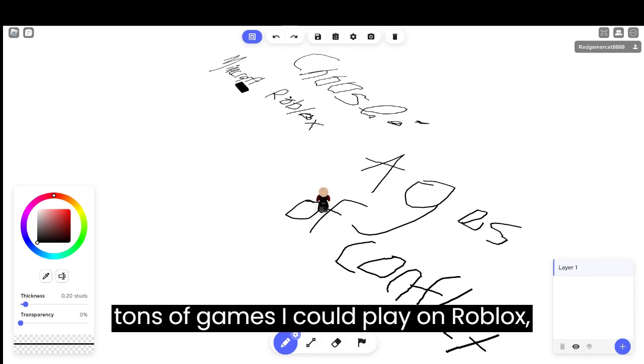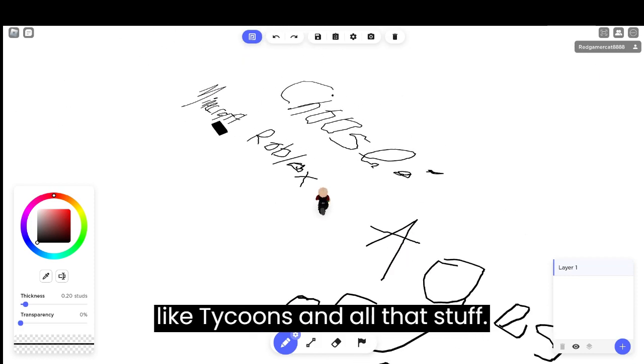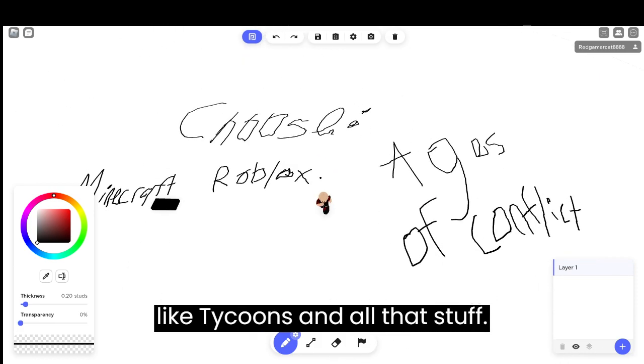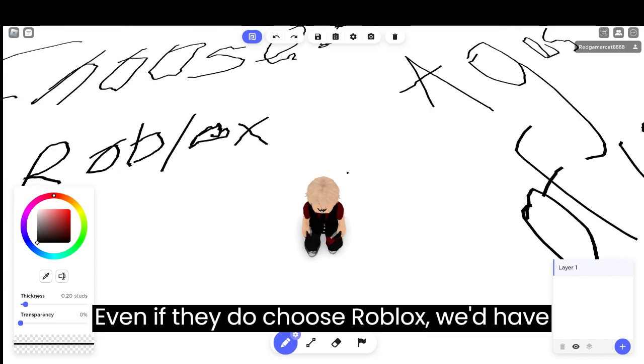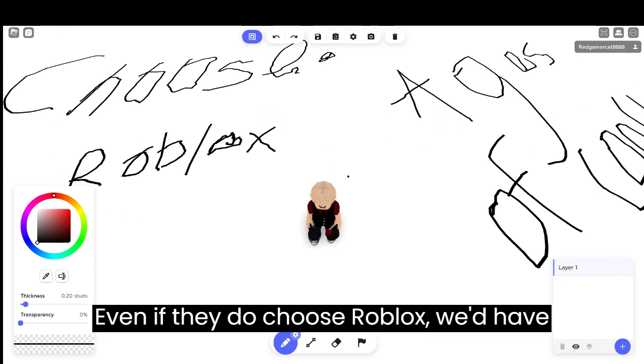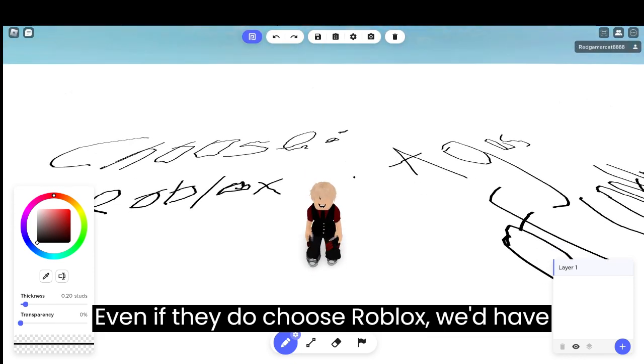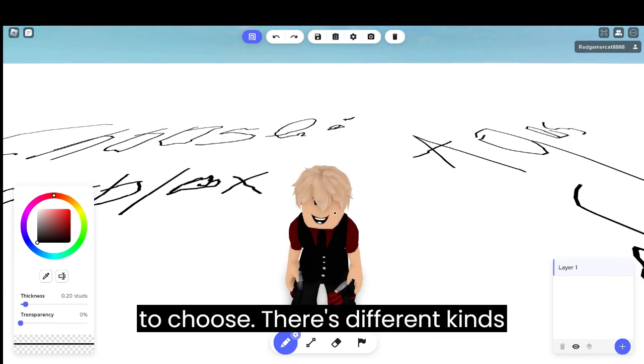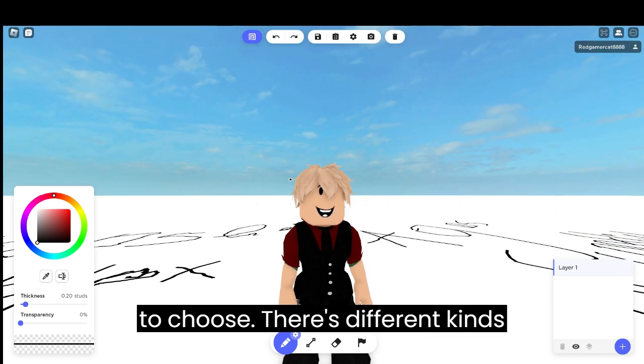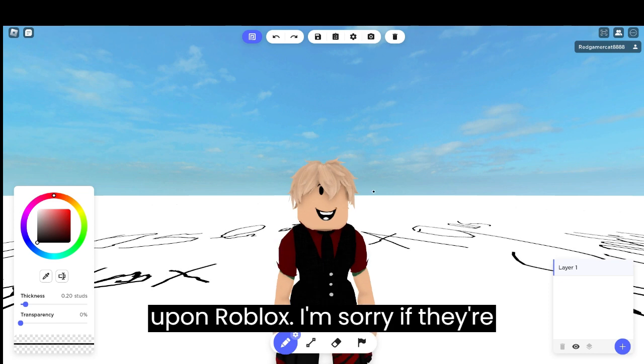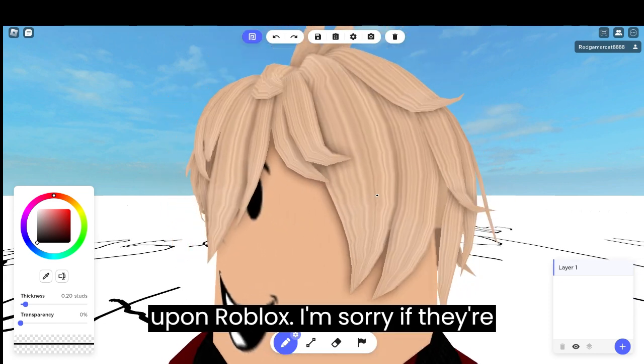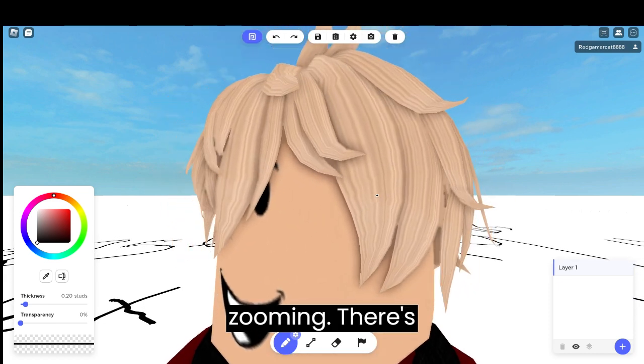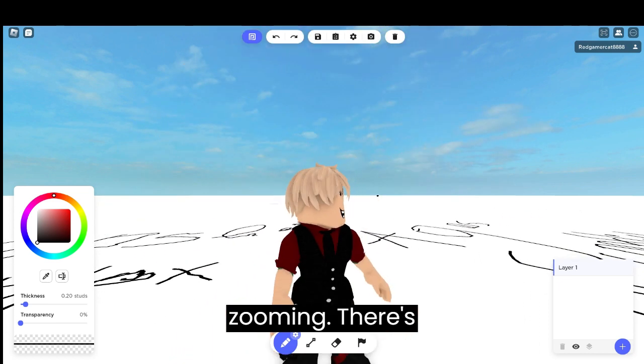There's tons of games I could play on Roblox, like tycoons and all that stuff. Even if we do choose Roblox, we'd have to choose. There's different kinds of Roblox. Sorry for the zooming.